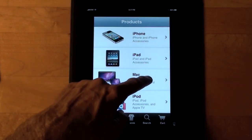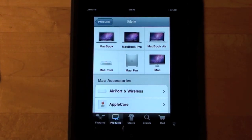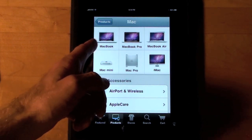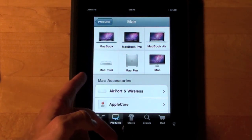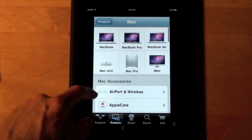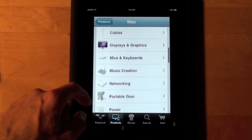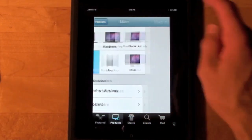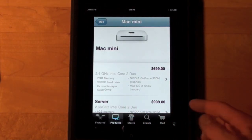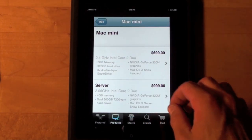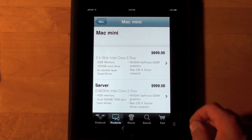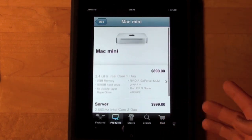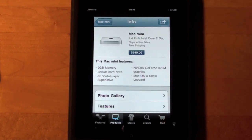Let's go to Mac. Under Mac we see the categories of Macs they sell: MacBook, MacBook Pro, MacBook Air, Mac Mini, Mac Pro, and iMac — and of course Mac accessories and software. Let's go to the new Mac Mini. We get two options: the standard Mac Mini and the server version. Let's pick the standard Mac Mini with the SuperDrive.